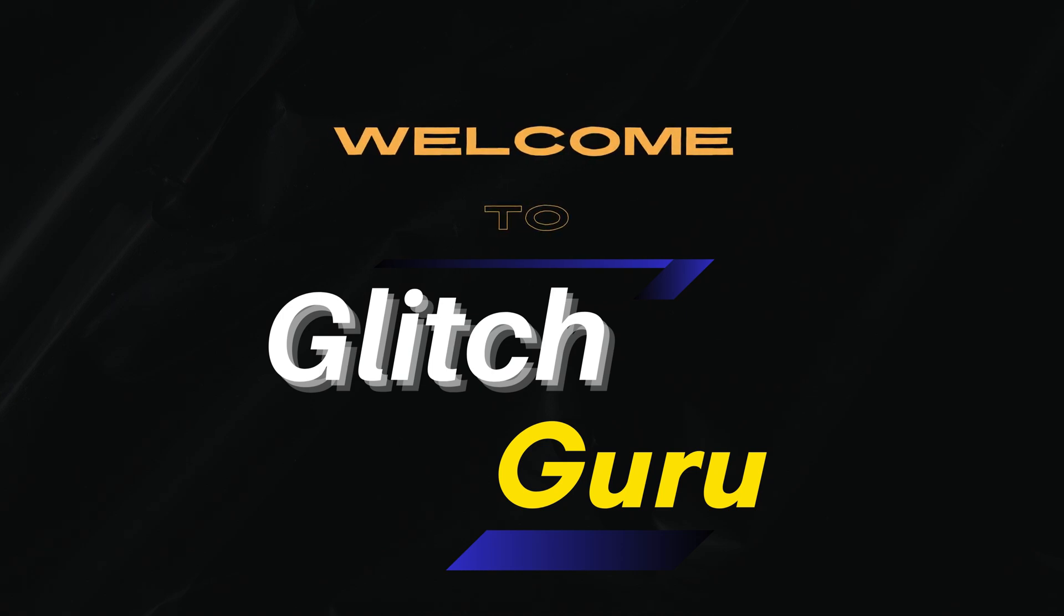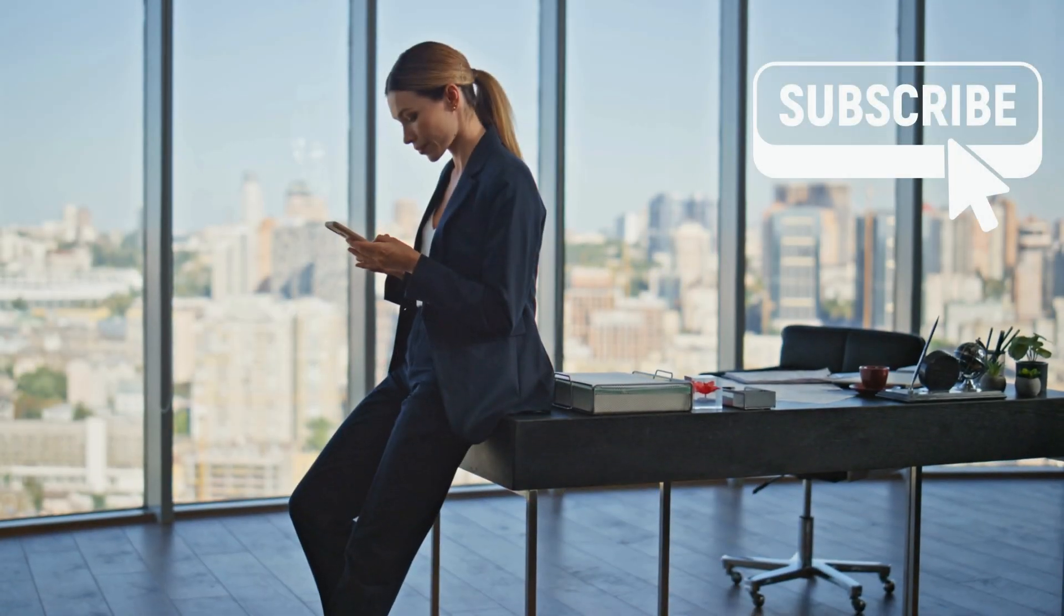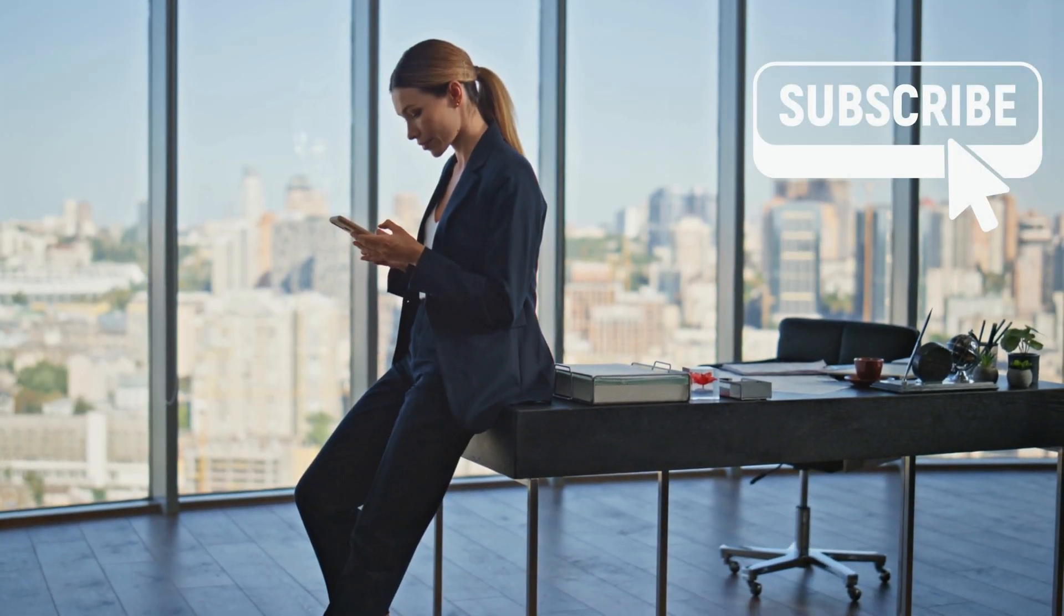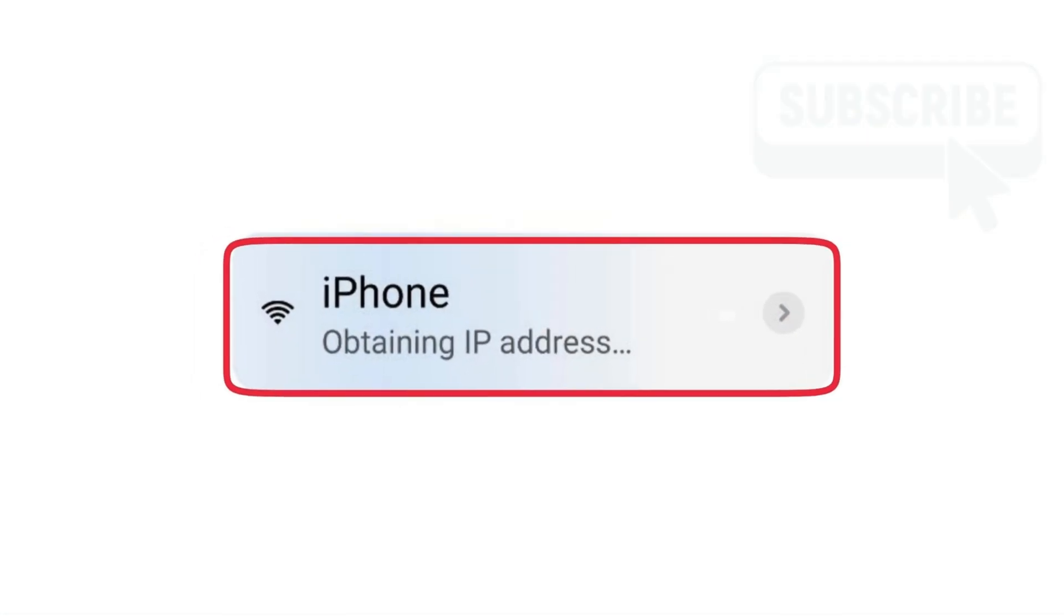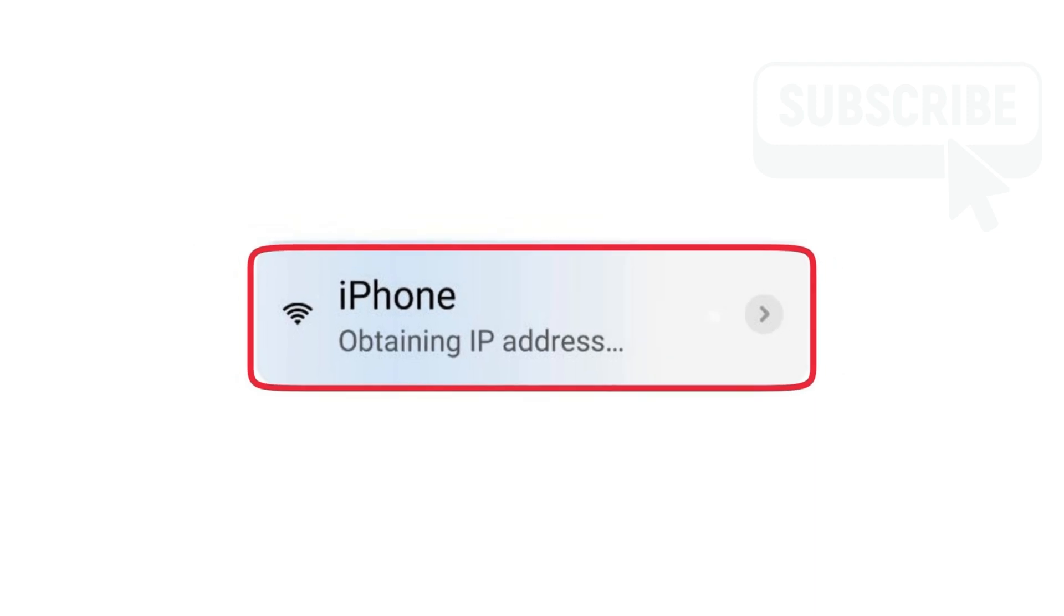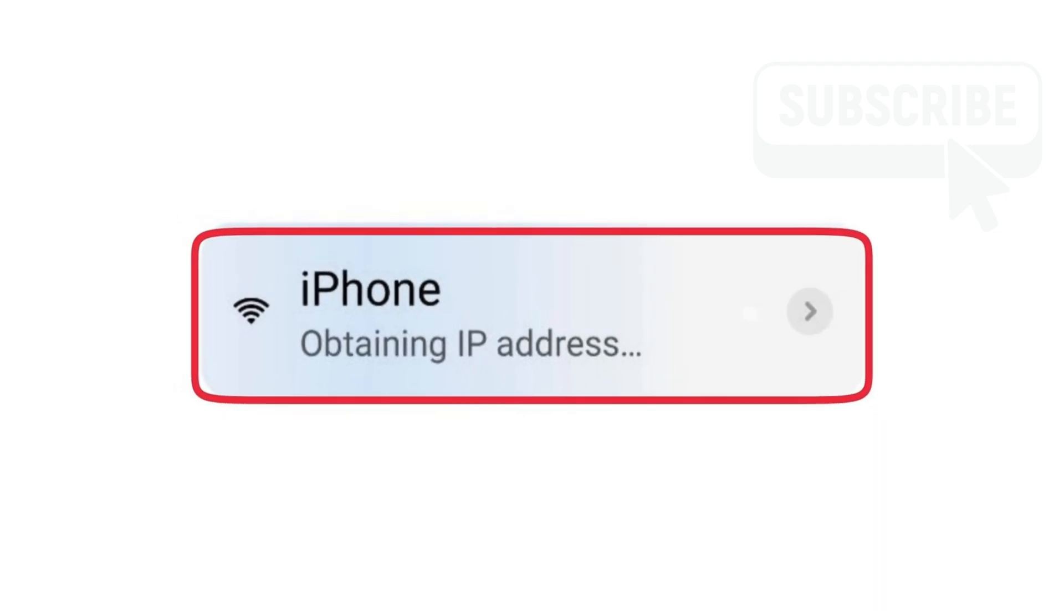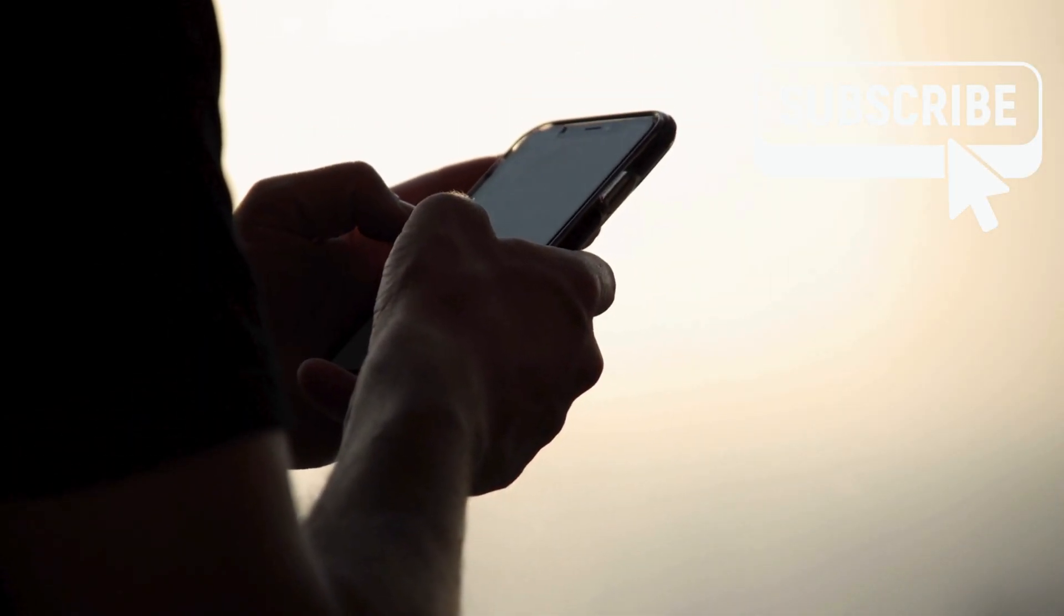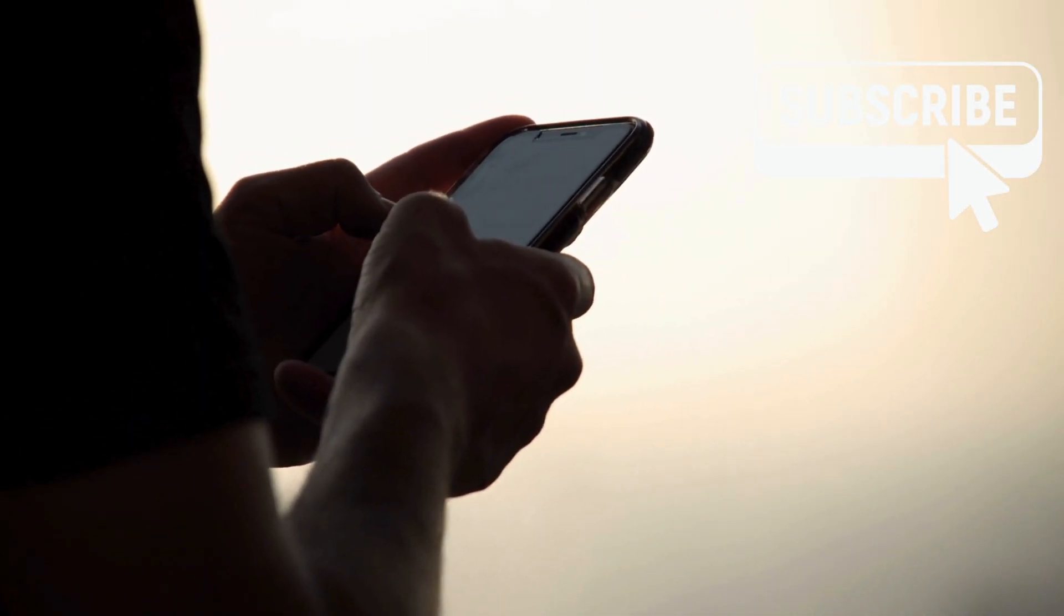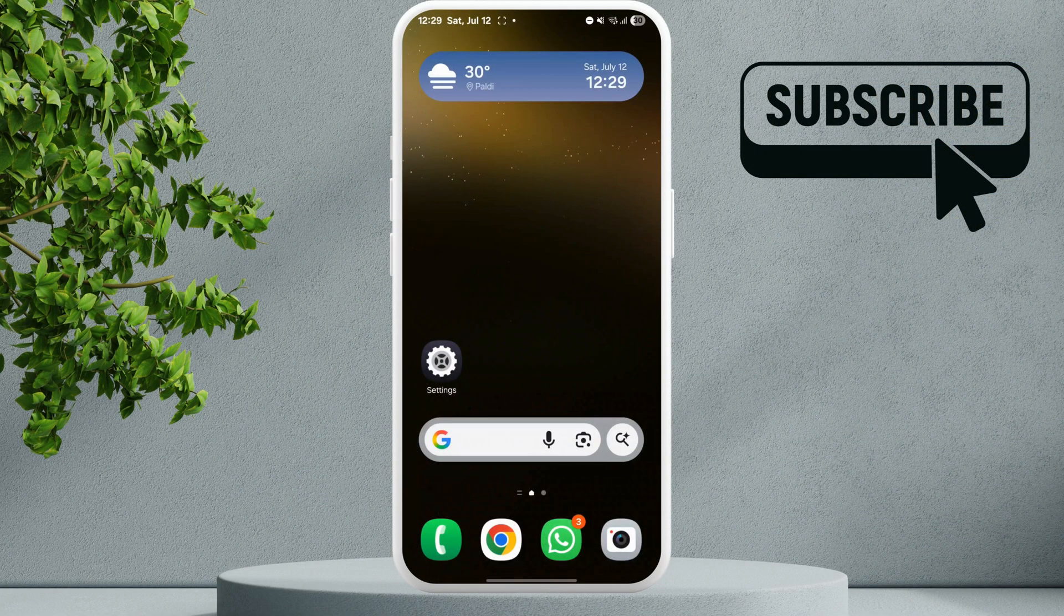Hi guys, welcome to Glitch Guru. In this video, we'll show you what to do if your Android phone is stuck on the obtaining IP address message or shows failed to obtain IP address error. To fix this...